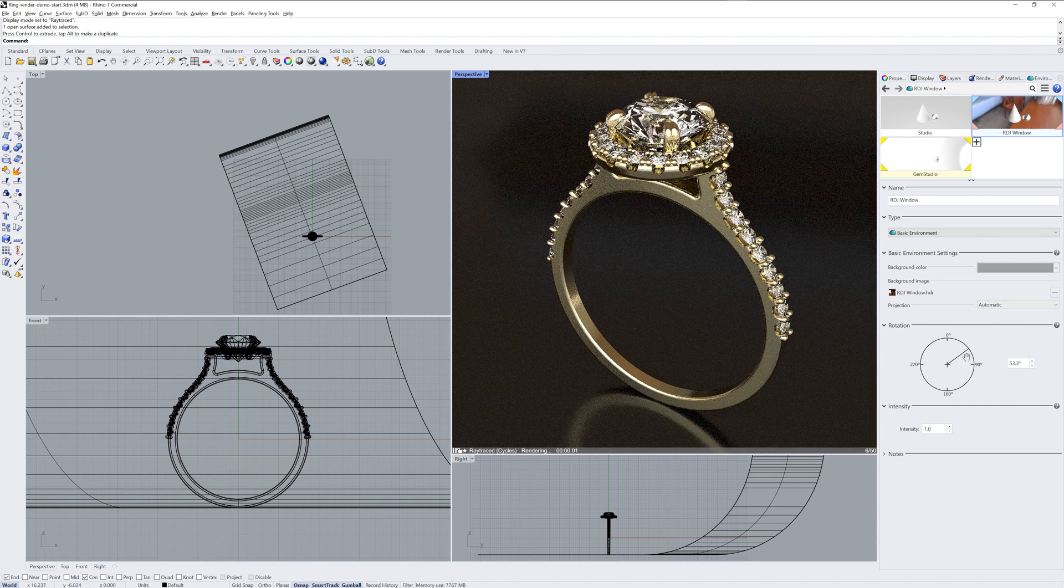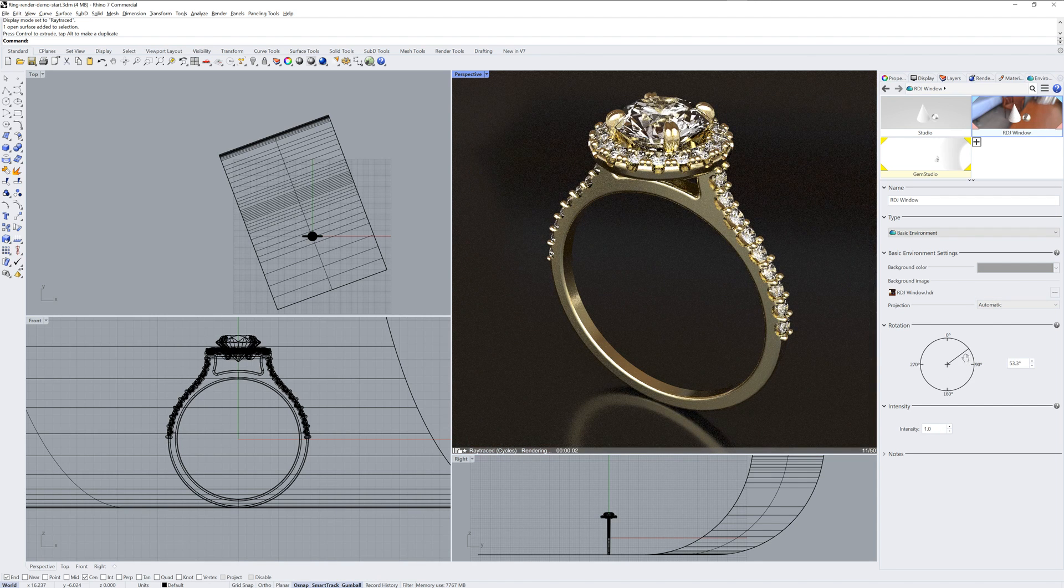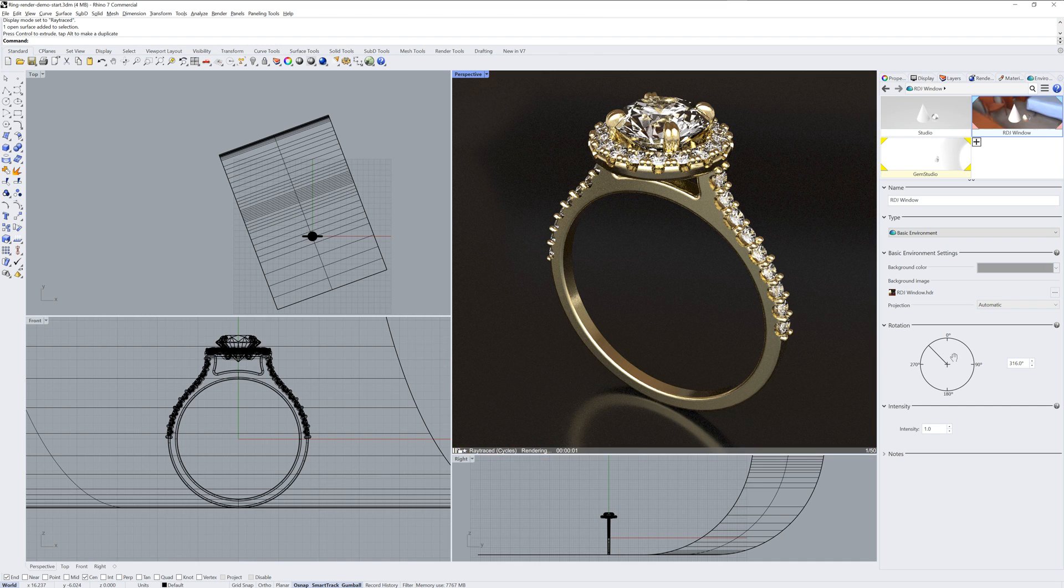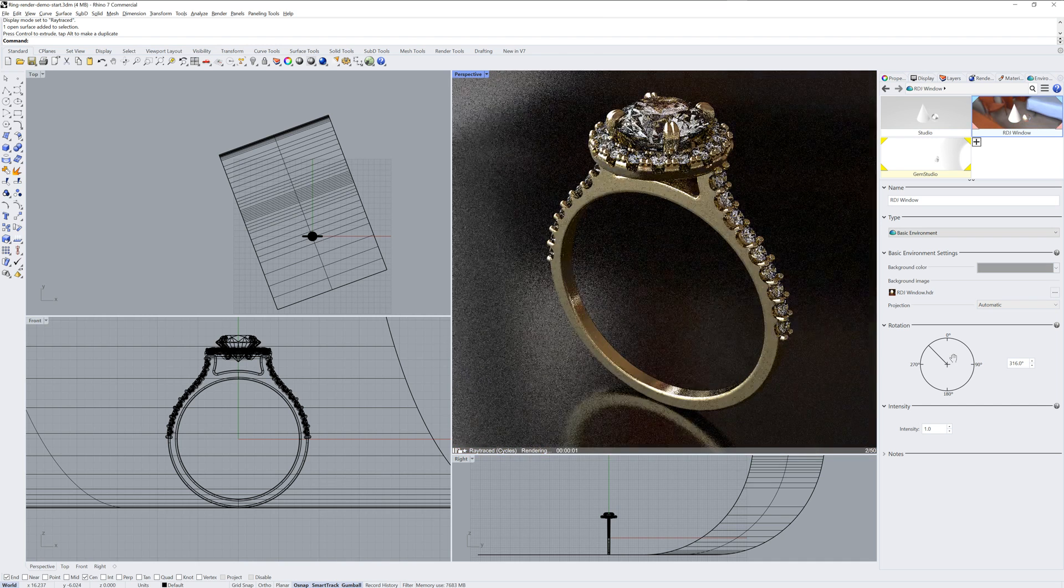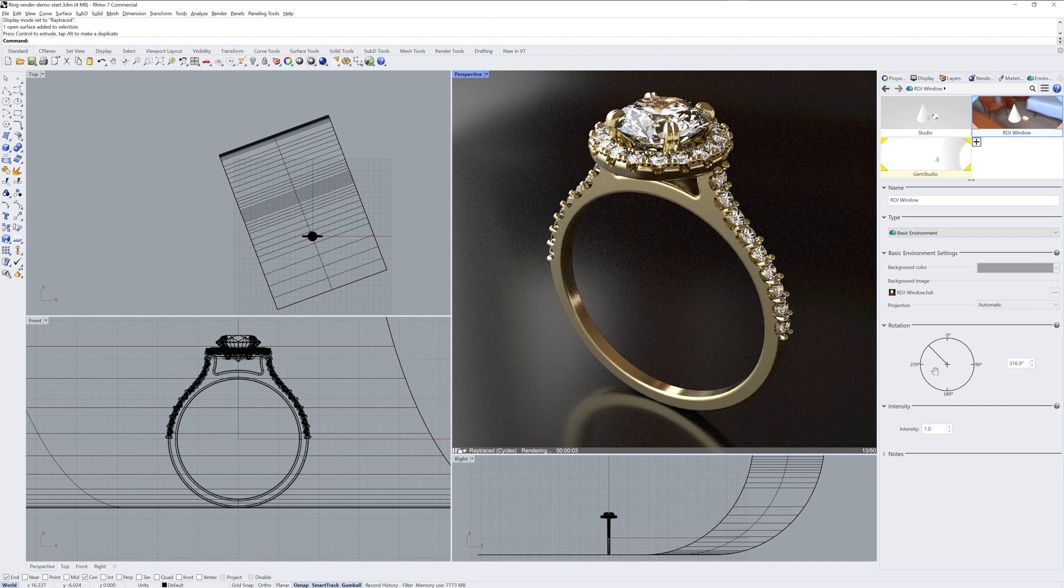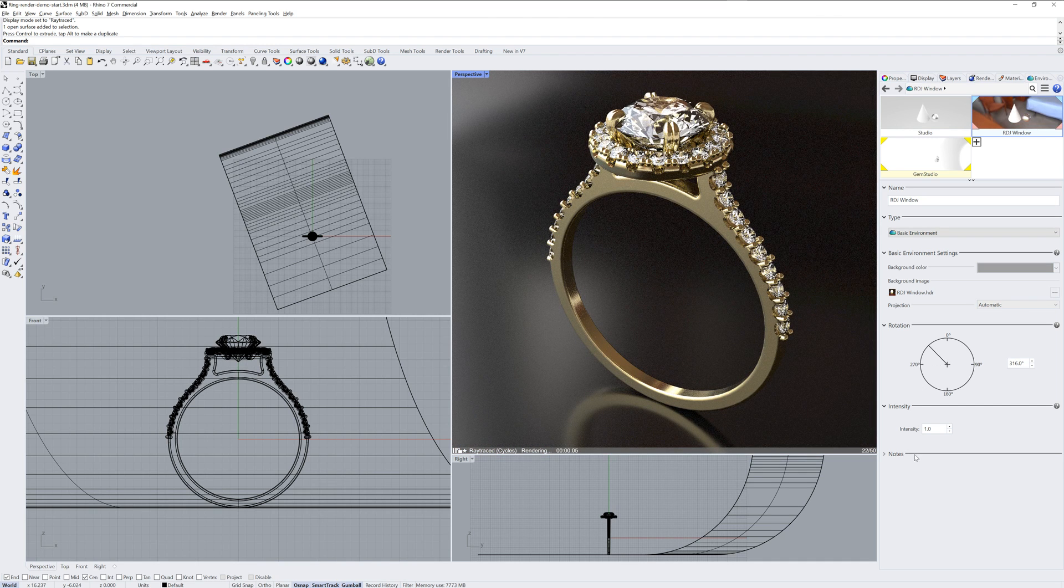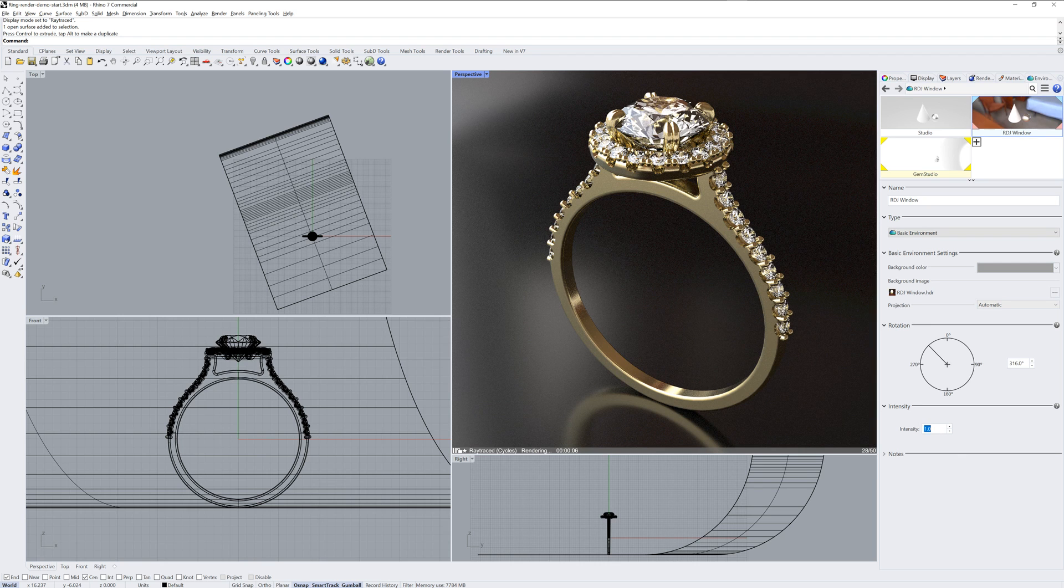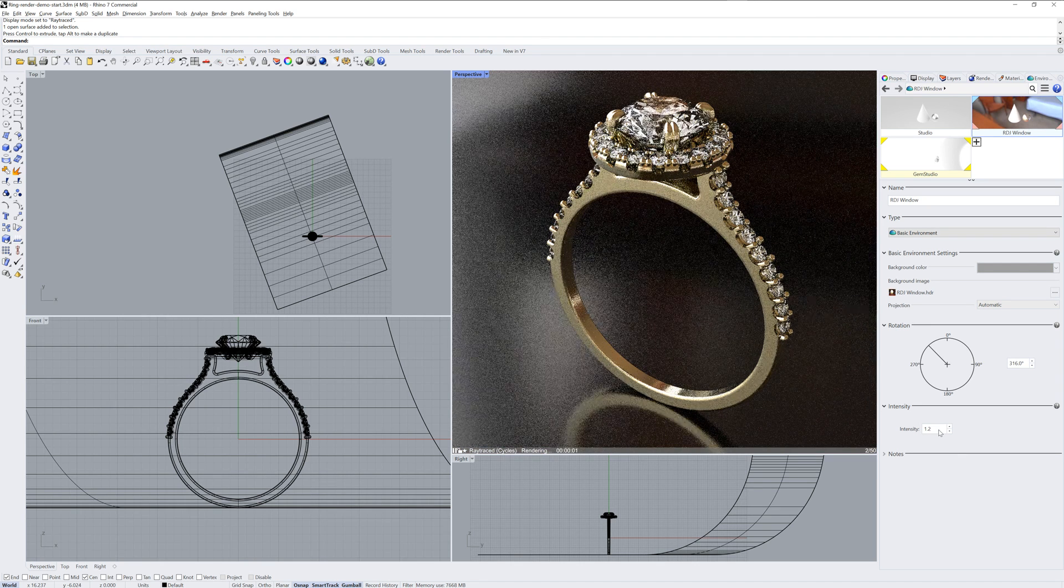And we can also rotate that reflection environment until we get a nice highlight on the top stone there, something like that, and increase the intensity of it just a little bit.